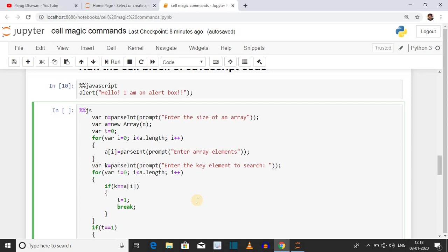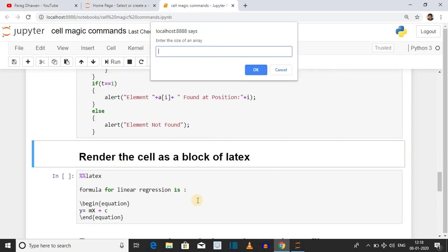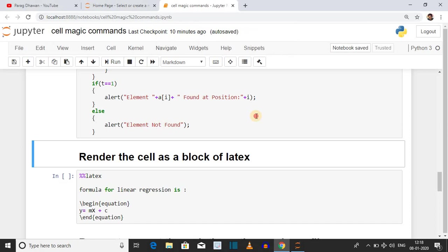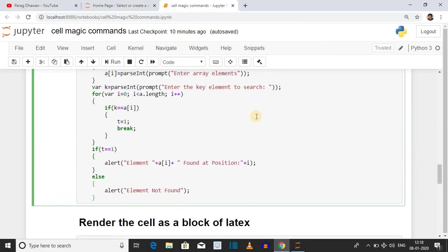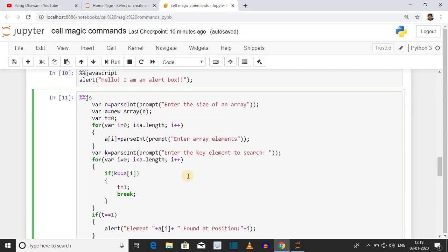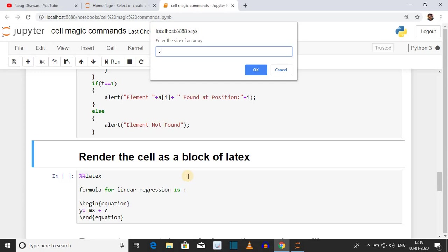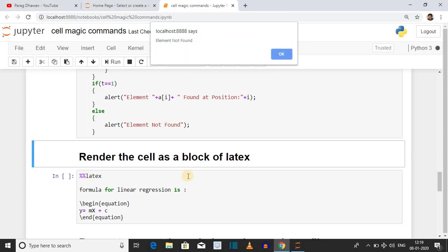Click on the cell and press Shift+Enter. First it asks for the size of the array — in this case 5. Elements entered are 10, 20, 30, 40, 50. When searching for 30, it prints 'element found at position 2'. In a second iteration, entering 11 as the search element displays 'element not found'. You can run Ruby code also using the syntax %%ruby.